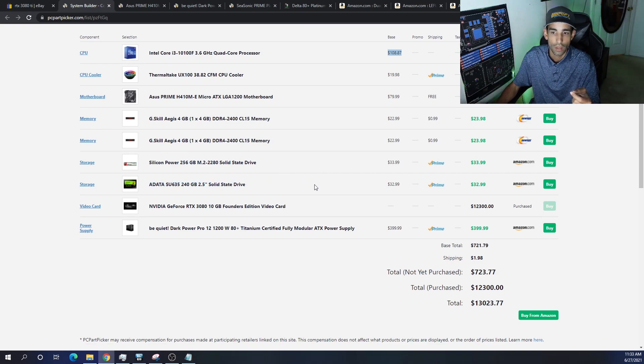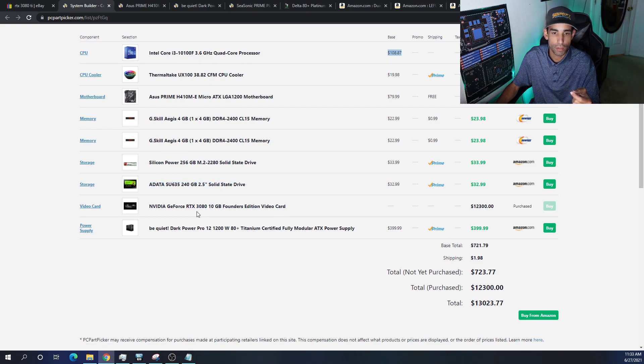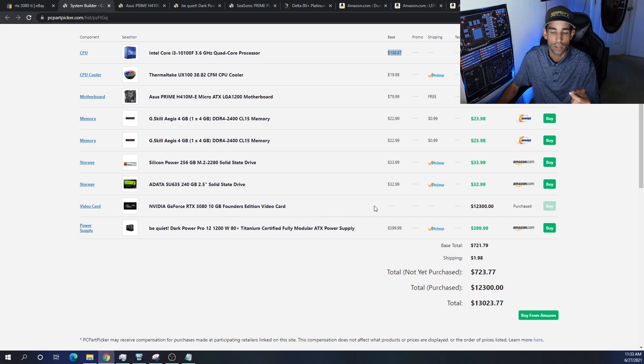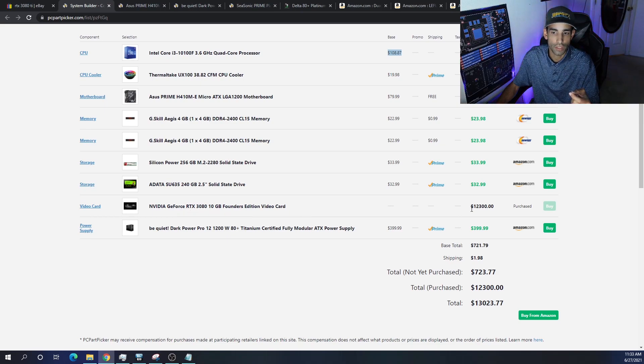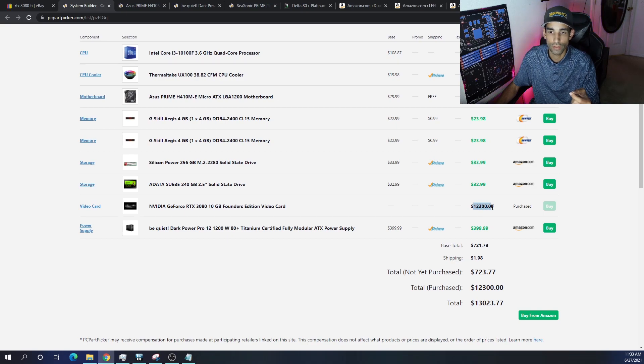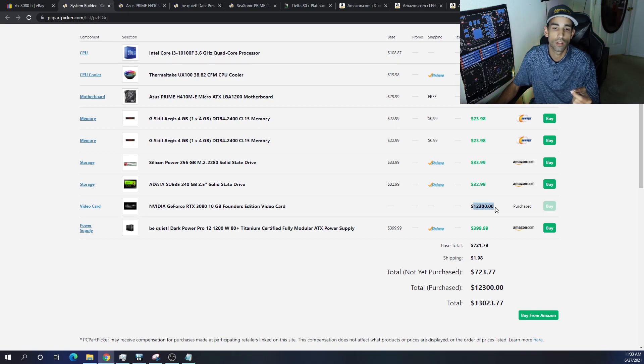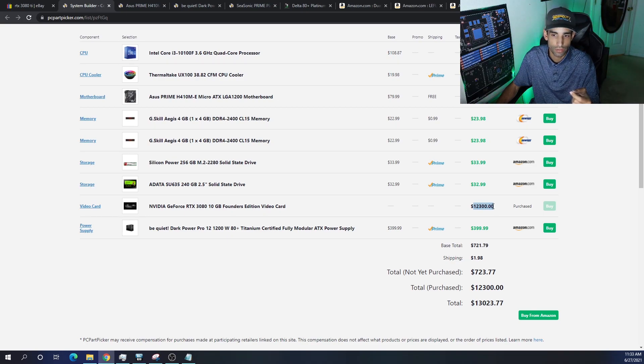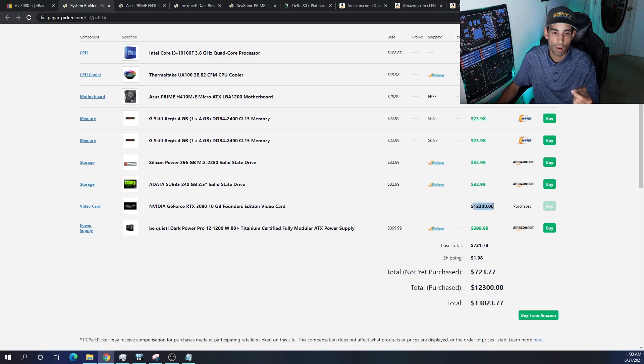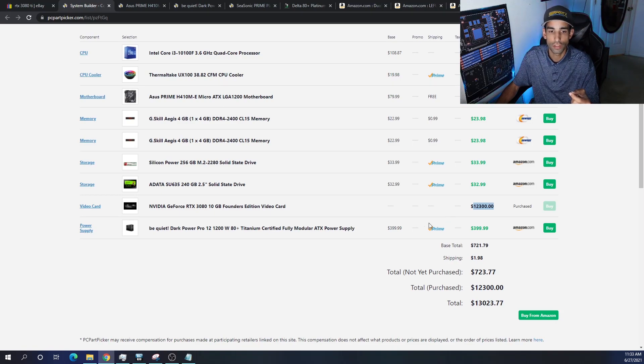For the GPUs, again the RTX 3080 at two thousand fifty dollars each would total up to twelve thousand three hundred dollars for six cards. That's a lot of money, but let's just keep that in the back of our mind.